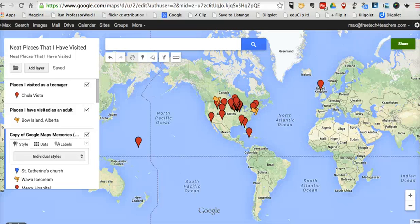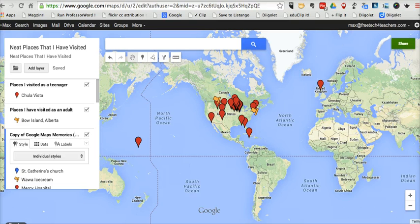Hi, this is Richard Byrne at FreeTechForTeachers.com. In this video, we'll take a look at some of the other features of My Maps that I didn't cover in the first two videos. In the first two videos, we looked at how to create placemarks from scratch, and we looked at how to import data from a spreadsheet and have that data mapped for you.